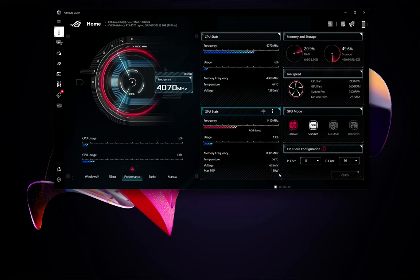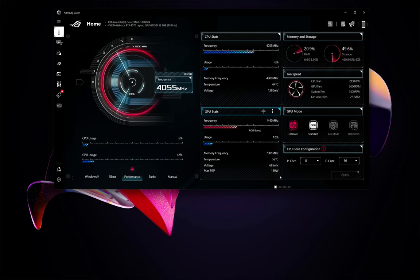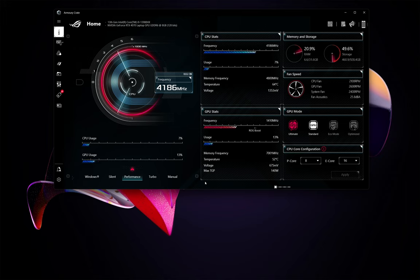I've tested The Witcher 3, Borderlands 3, Cyberpunk 2077, Cities Skylines, Anno 1800, Fortnite, and I have not seen that number. I've been seeing 100 to 105 watts pretty much regularly, despite whatever mode I'm running in.